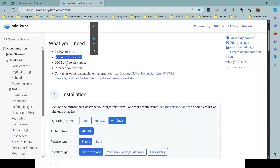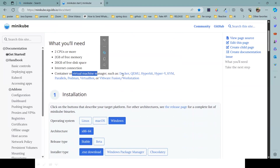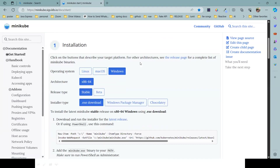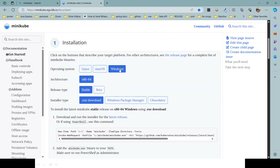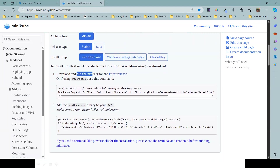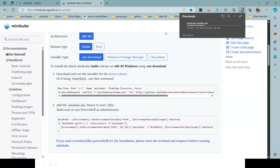What you will need: two CPU cores, 2 GB of free memory, 20 GB of hard disk, and an internet connection. Virtual machine manager options include Docker, HyperKit, and Hyper-V - these are different kinds of containerization managers. For installation on Windows, by default Windows is chosen, architecture is stable, installer type is .exe. You can download the latest release or use PowerShell - either approach works. Clicking the latest release will go to GitHub where the Minikube installer is downloaded.